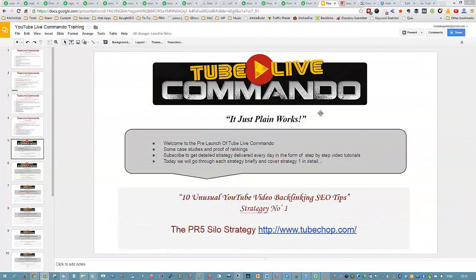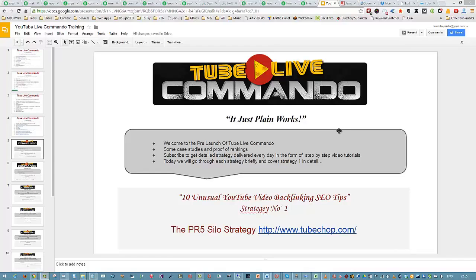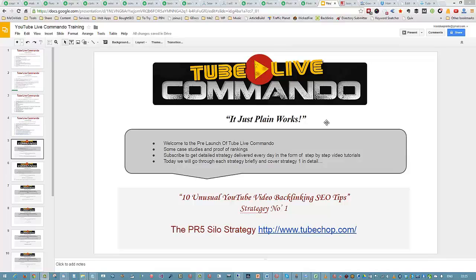Hi guys, Tony Hayes here. I'm doing some videos for you for the pre-launch of Tube Live Commando. Let me tell you a little bit about the software itself. When we actually get to launch day, hopefully we will have you pretty excited by then with some really awesome free training.